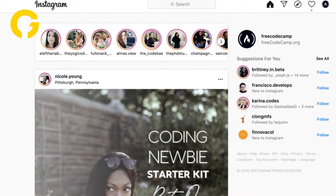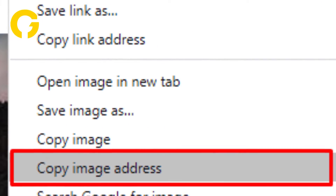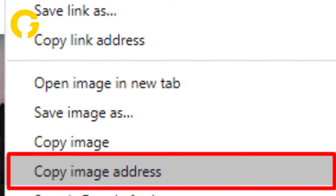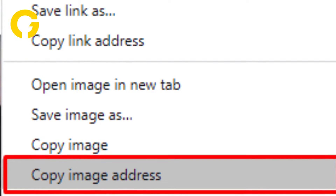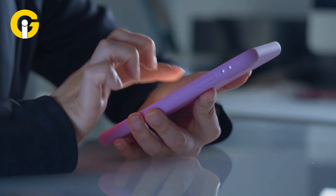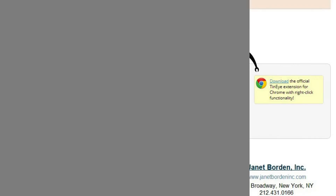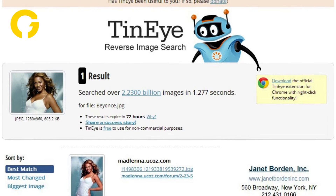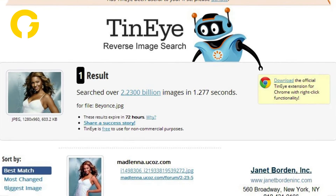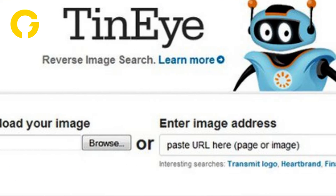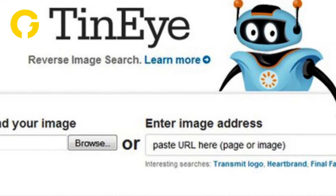Select 'Copy Image Address' or 'Copy Image Location.' Then open a new tab and visit a reverse image search engine like Google Images or TinEye. Paste the image URL into the search bar and hit enter to perform the reverse image search.